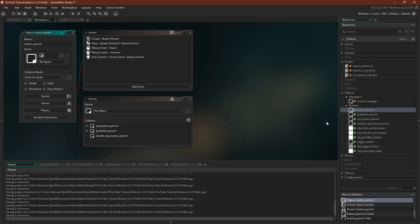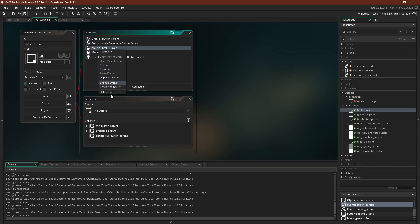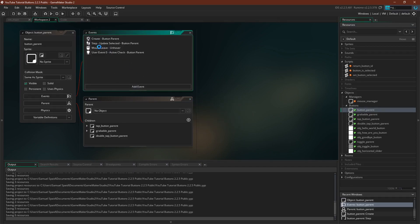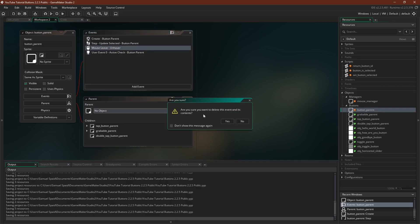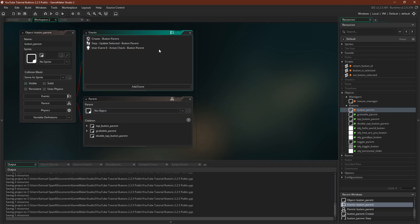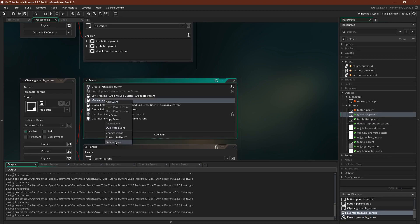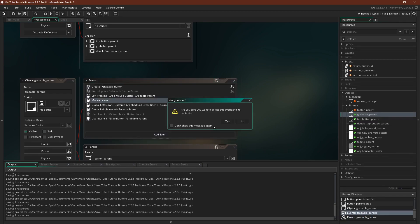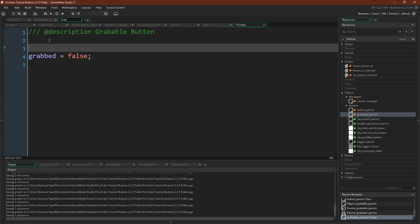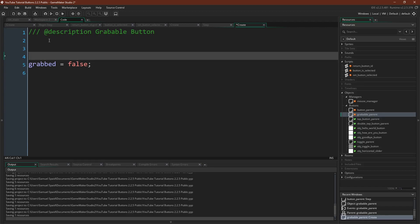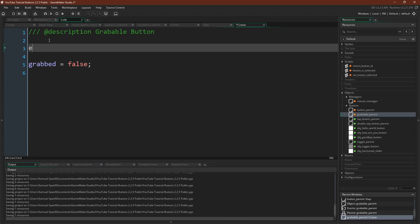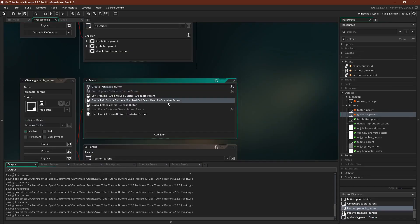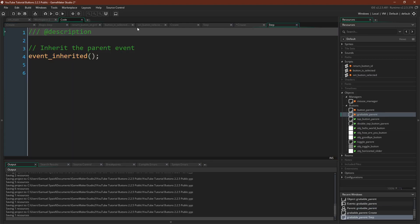And now we can come over here and we can delete these events. We don't need the hover, and we don't need the unhover. Okay, so now we've updated all of these buttons, but I want to update the grabable button as well because we've got to make a couple changes there. First, in the grabable button, we were overwriting the mouse leave. That's unnecessary now. And we had our own create event that wasn't inheriting, so we need to inherit. Event inherited. And I like to add it up here as a note to myself because now I can come over here and I can see that we are in fact inheriting that prior event.